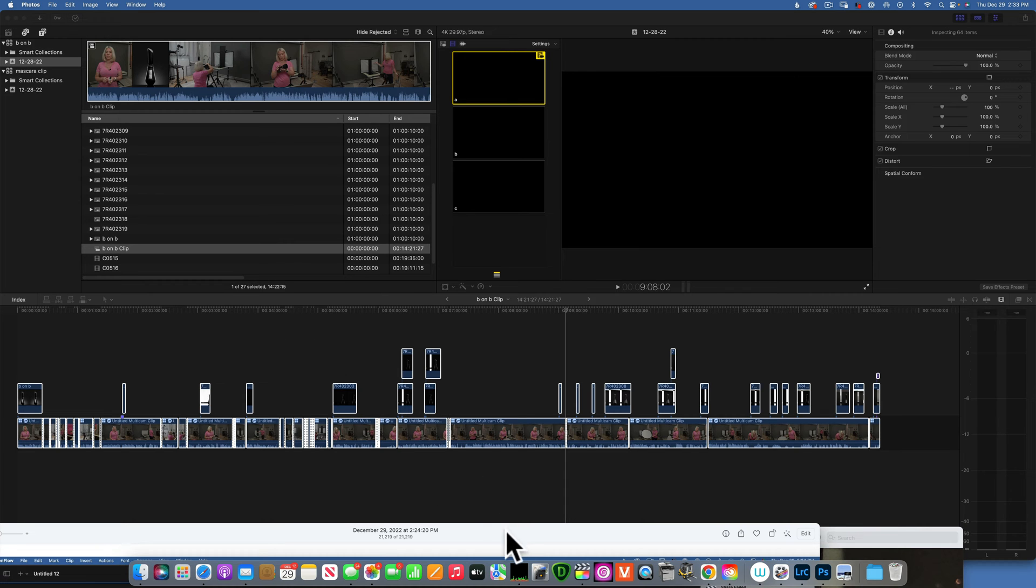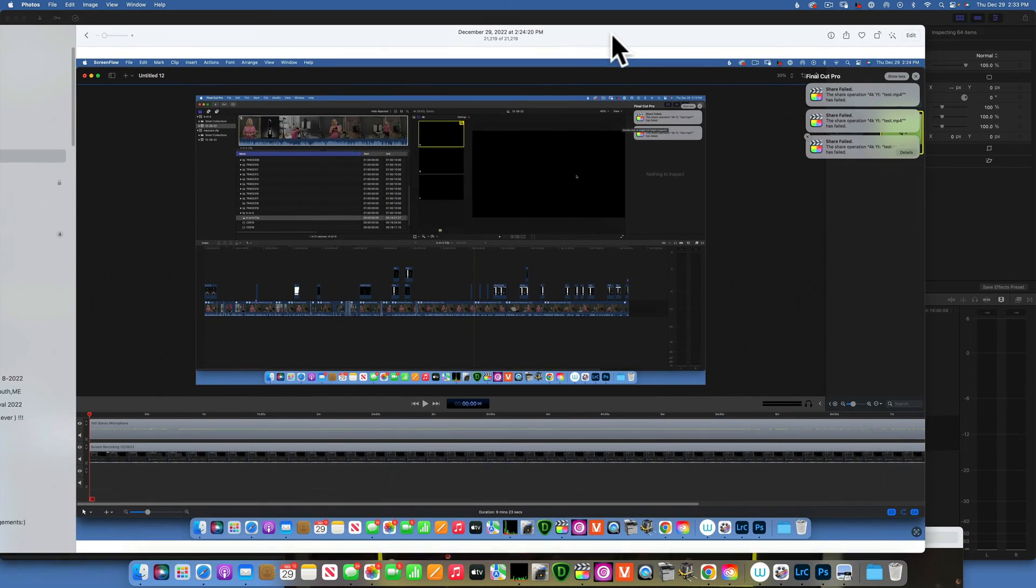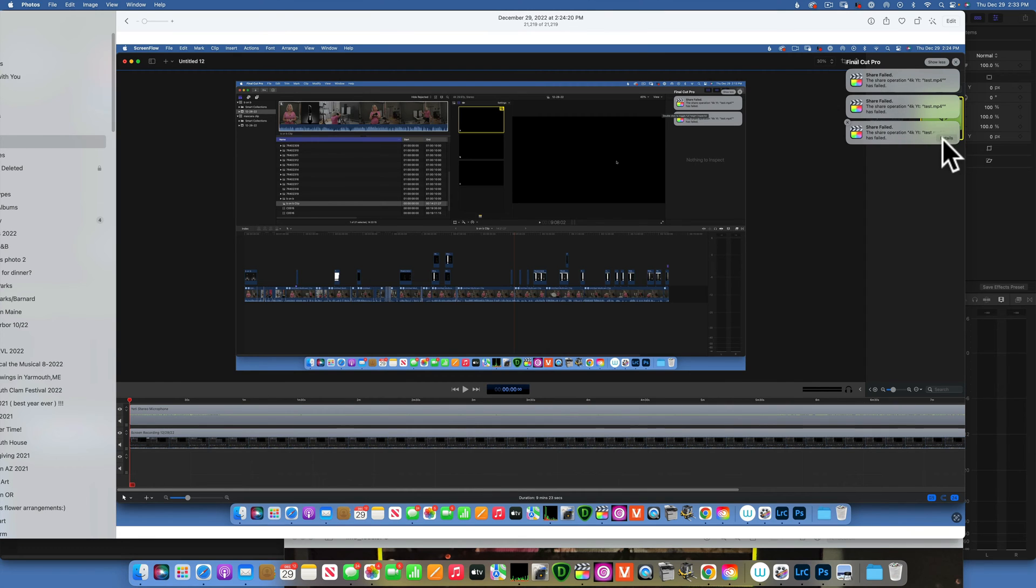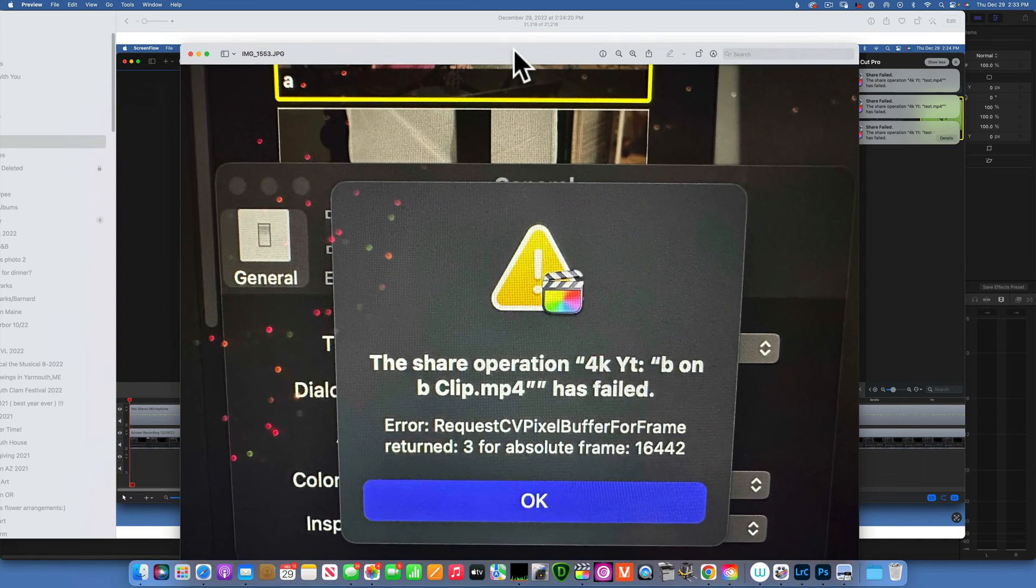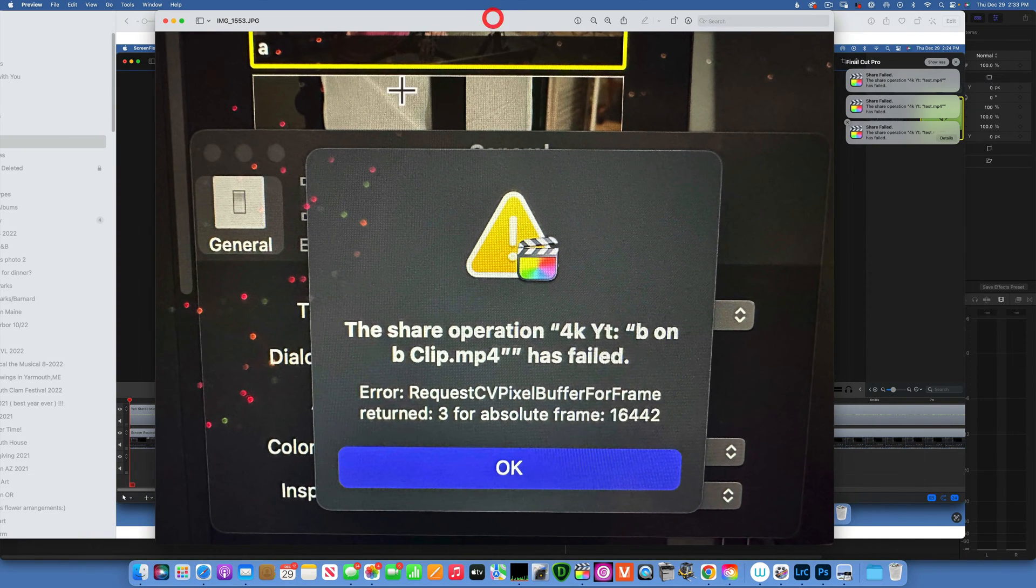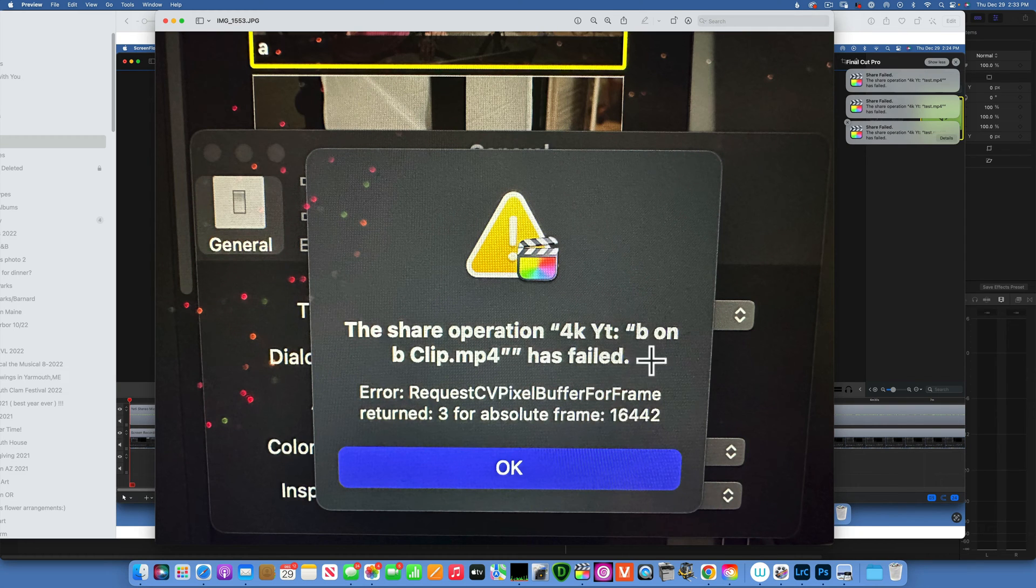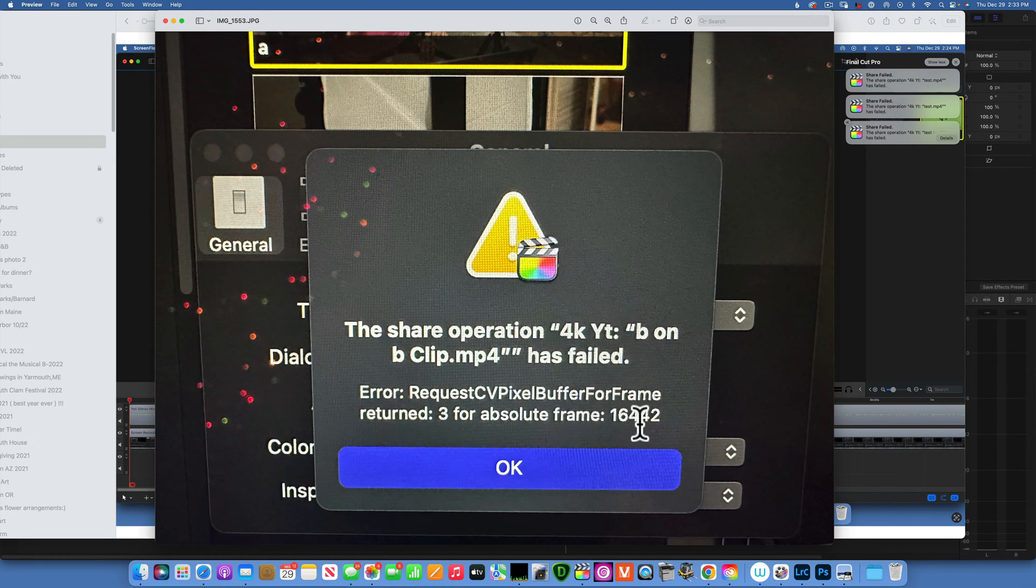And then when I clicked on the details of it, this message was waiting for me there. It says the share operation 4K YouTube B, this is just the way I had my file named, has failed. And it tells me that the frame that was faulty was this frame 16442.